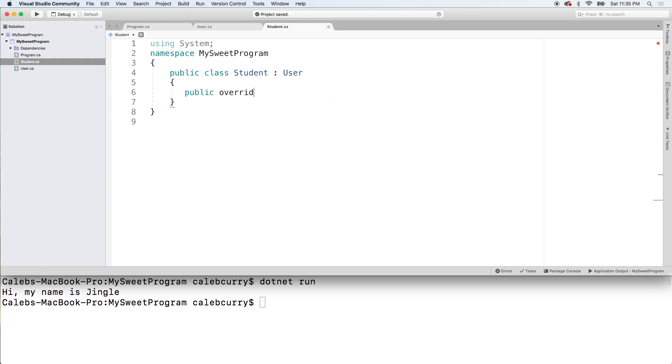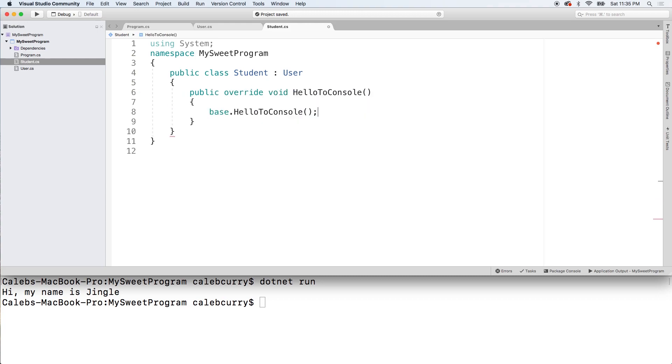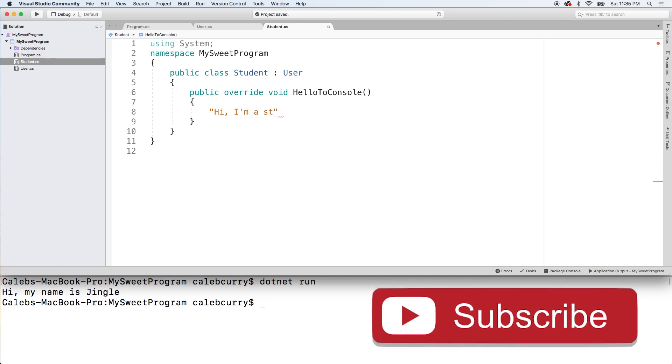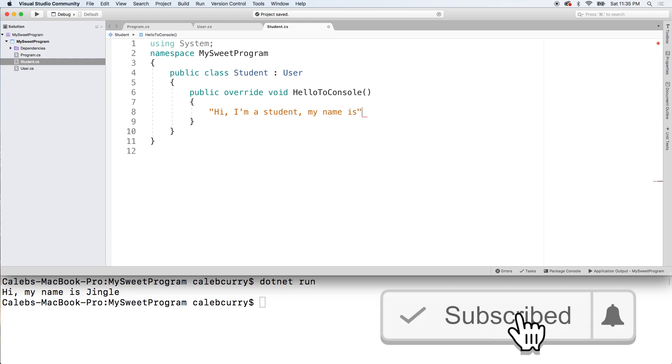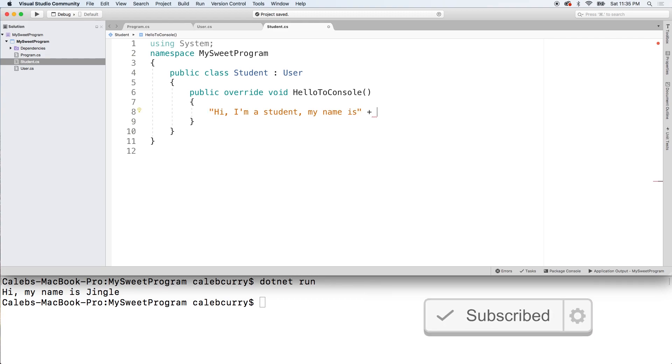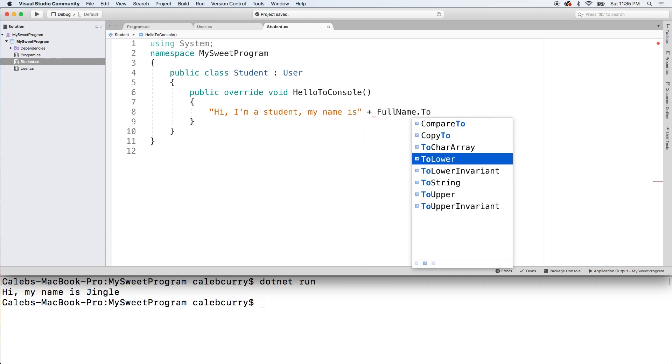When we say override we get that option hello to console and we can make a new version or we can just call base which will just do the same exact thing. We can customize the message now. Hi I'm a student. My name is and you know students are obnoxious so we can just say full name dot to upper.